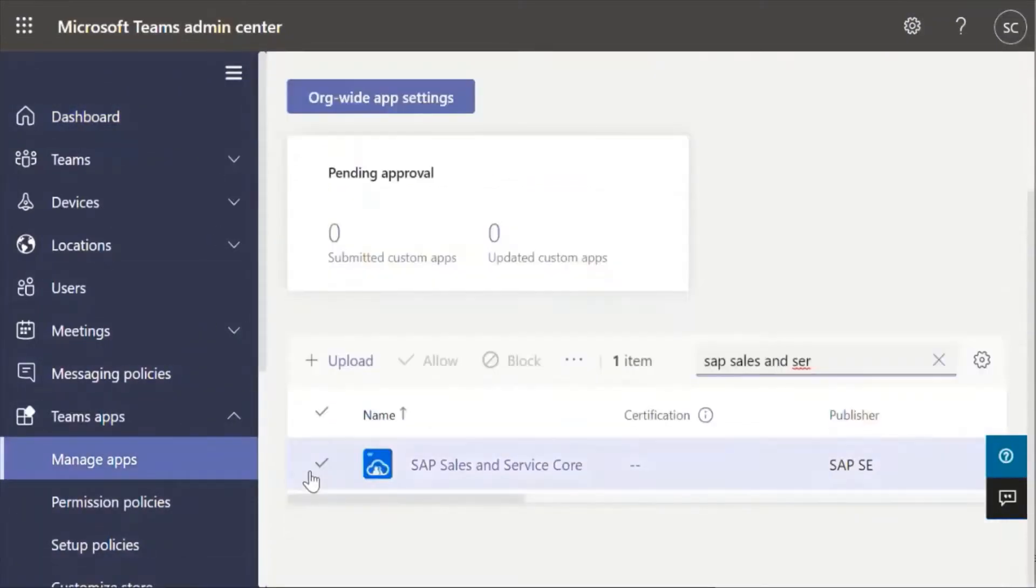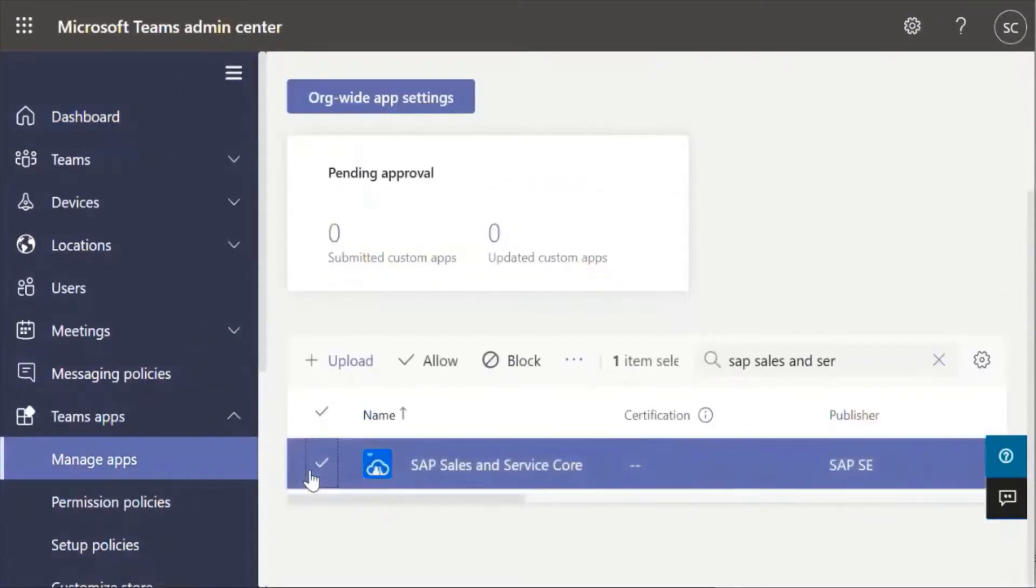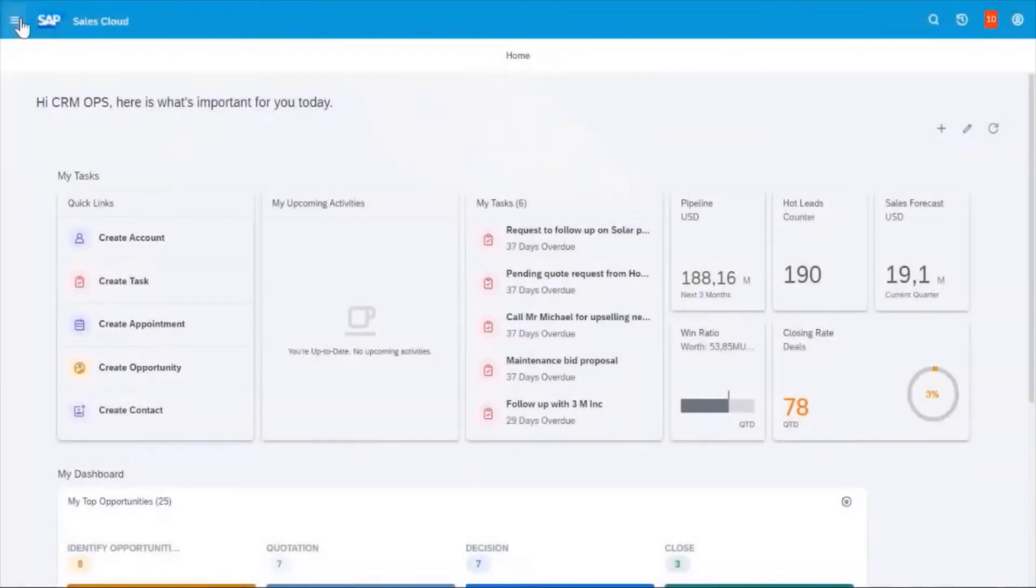Search for the application and add it to the App Store. Go back to Cloud for Customer to grant access to Microsoft Teams.